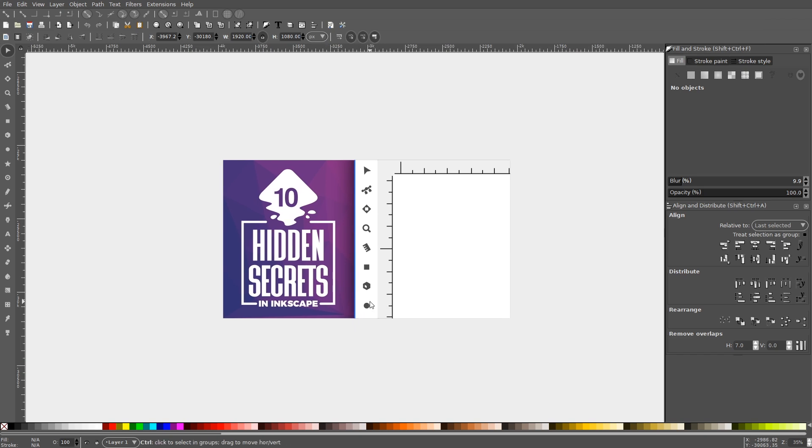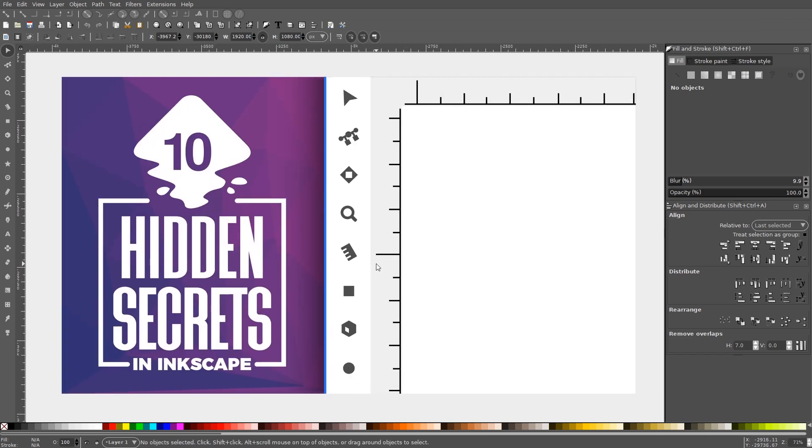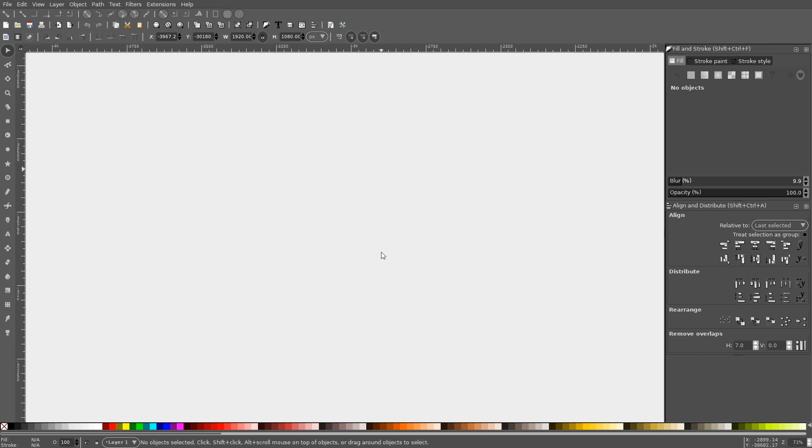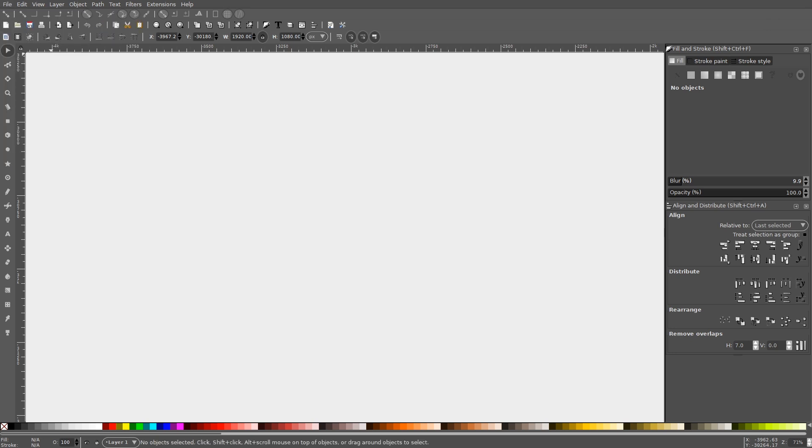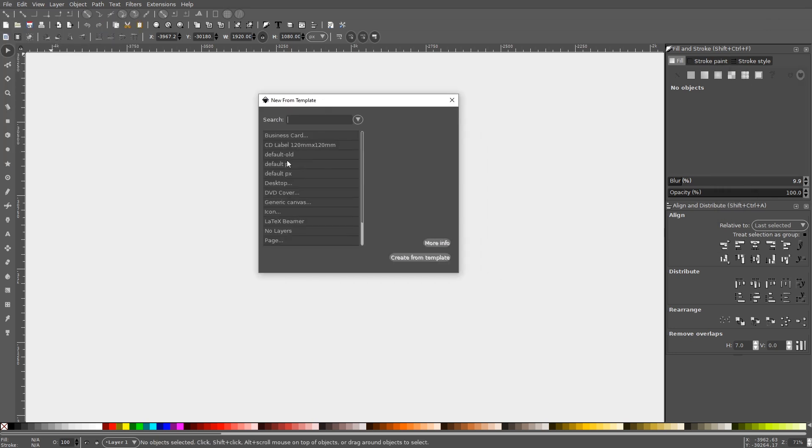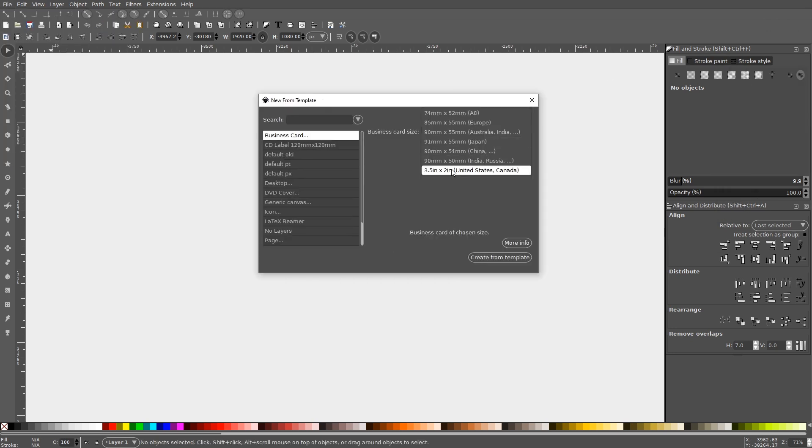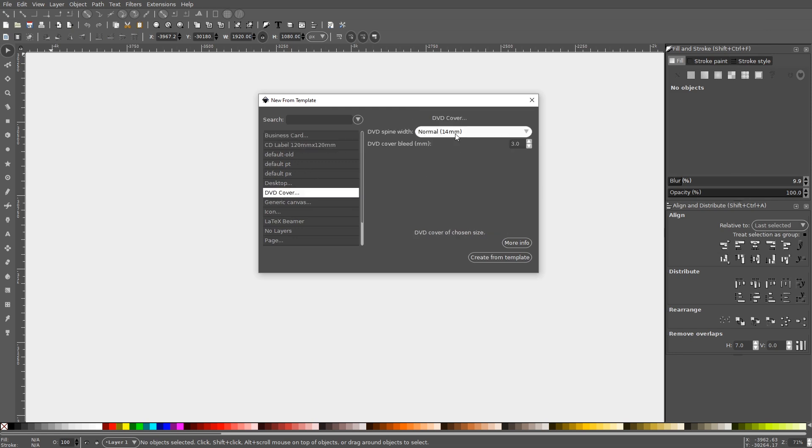Within Inkscape, there's a handy feature that allows you to open a new document based on a specific template. If you navigate to File, New from Template, you'll have the option of opening a new document that is already sized to fit a specific branding asset like a business card, a DVD cover, a desktop wallpaper, or any other number of items.